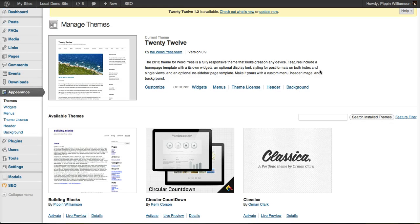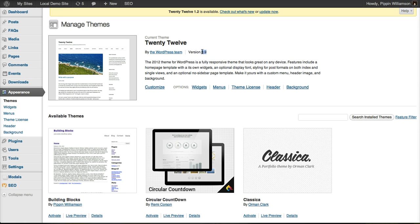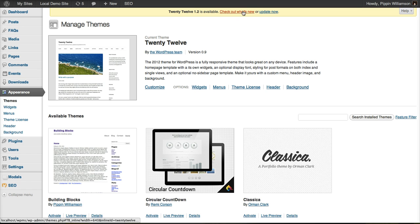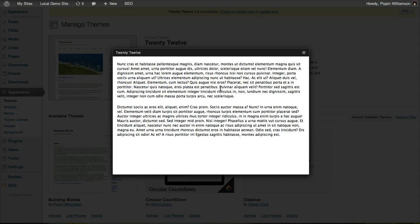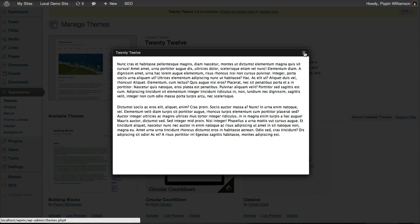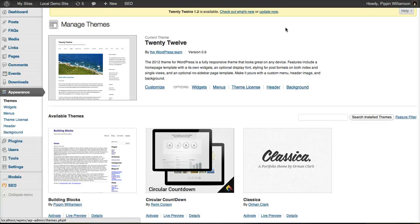Now if we go over to our themes page, you'll see that currently we have a new update available. We're running version 0.9 right now, but version 1.2 is available. I can click what's new and it's going to show me the changelog that we've entered from our download configuration over on our store page.